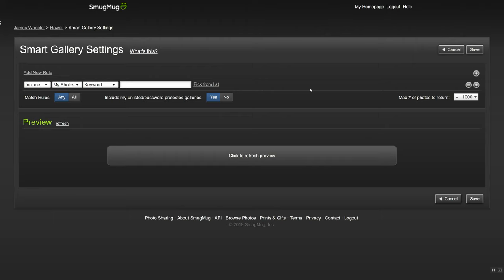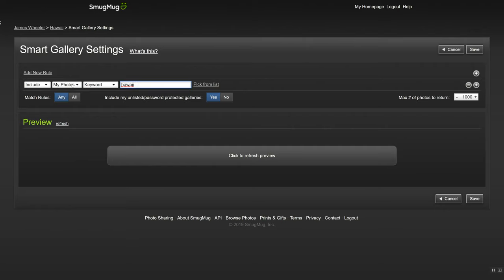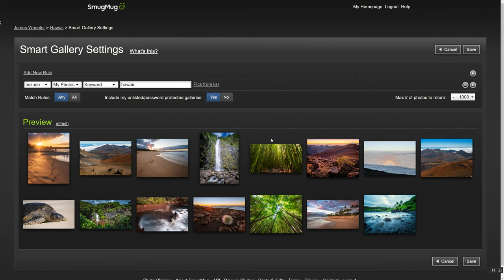Now I keyword all my photos. I think keywords are so important when you want to sell your photos as stock. So I always put the location in every one of my keywords. I think most of my stock photo sales probably come from people searching for a location and having a keyword in there. So I know that all those photos are going to have the keyword of Hawaii in it. So all I need to do is say include my photos with the keyword of Hawaii. Now I'll refresh this. And there they are. There's all the photos.